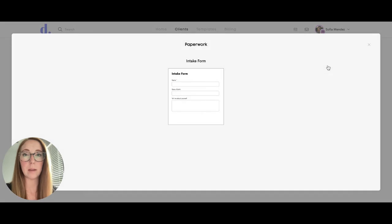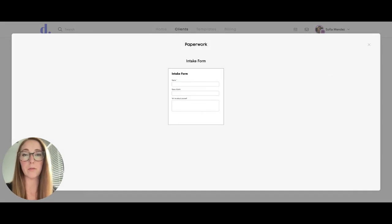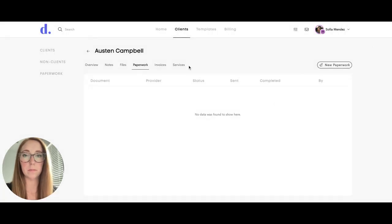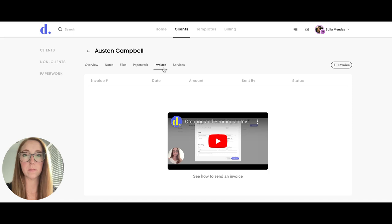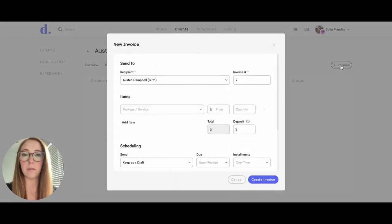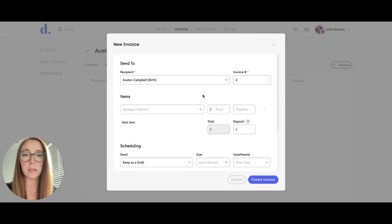They can send paperwork and anything your team or agency has uploaded as templates for your team members to use. They can also add invoices, add services, and create the invoice.